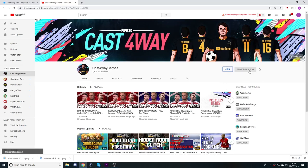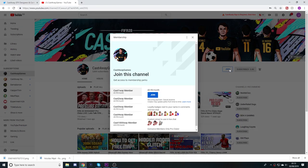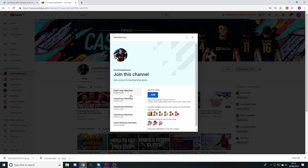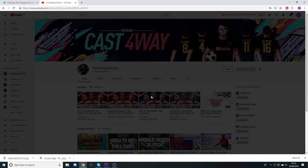Before this video starts guys, make sure you subscribe, turn on the notification bell and feel free to join Castaway as a member.